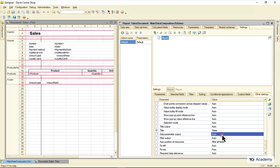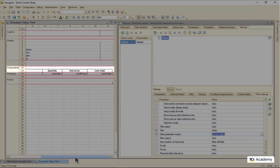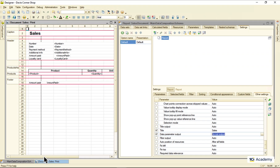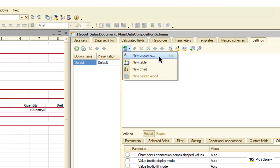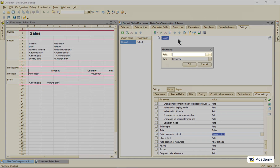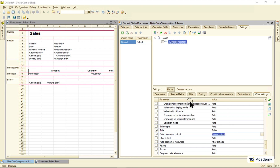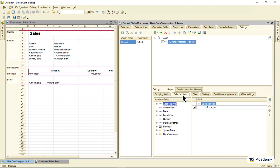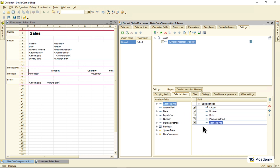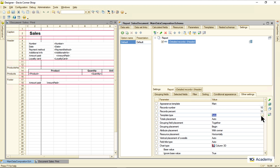I also need to set the setting to not display the parameter values in the report. Another static area — the product list table header — will be shown by the composer automatically, so we just ignore it. As for these three areas, their closest analog in the schema is this grouping. So I'm adding one. I don't need to group the data by anything, so I'm leaving this field empty and giving the area the name 'header'. Now I'm going to tell the composer what fields should be output to this area: number, date, payment method, additional info, amount paid, and loyalty card. I also need to tell the composer that I want these fields displayed vertically.